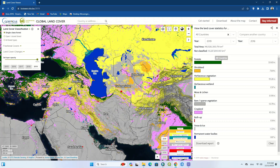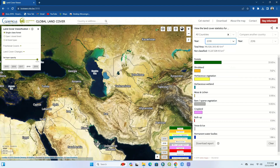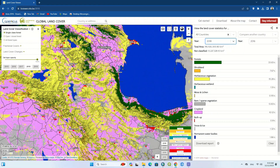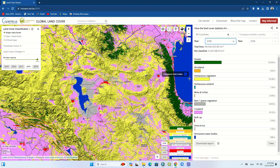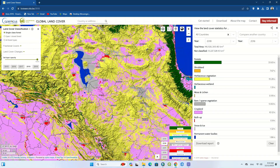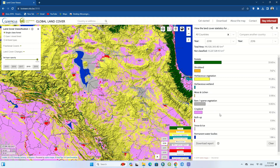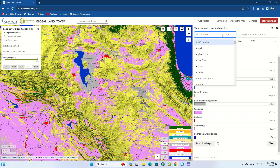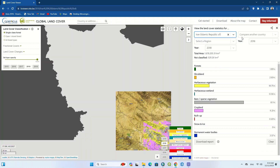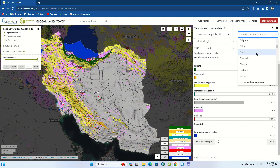On the right side of the site there is a statistics option. Using this tool, regions can be compared statistically and the desired year can be specified. Note that you can see the name of a land cover class by holding the mouse over it. We then choose a country for comparison, and also choose a second country.